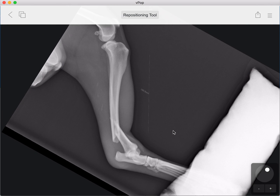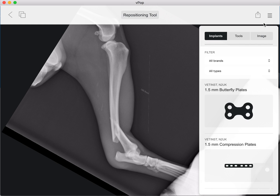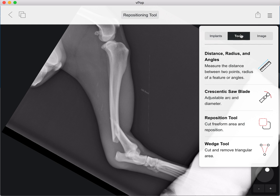We've got a fracture here — a distal tibia fracture — and we need to reposition this distal fragment. We're going to go to the menu section up here and click on Tools, because we need the repositioning tool which is in position number three. We're going to be cutting a freeform area and repositioning it.